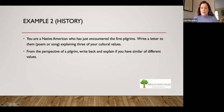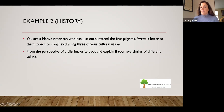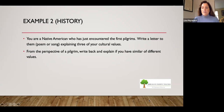Here's an example in a history class. You're a Native American who has just encountered the first pilgrims. Write a letter, a poem, or a song to them explaining three of your cultural values. The follow-up prompt is: from the perspective of a pilgrim, write back to another student and explain if you have similar or different values. The student is engaging with the content and then engaging with another student.